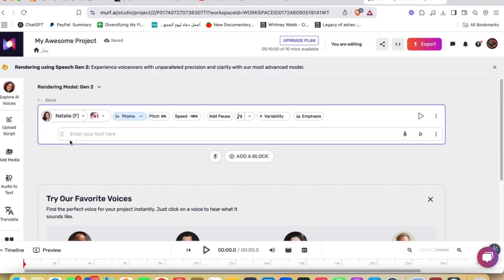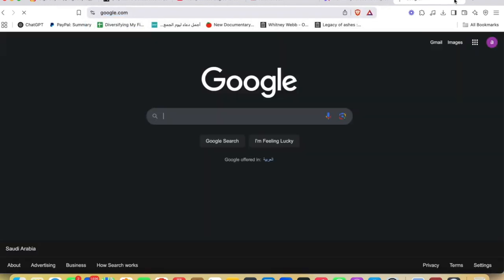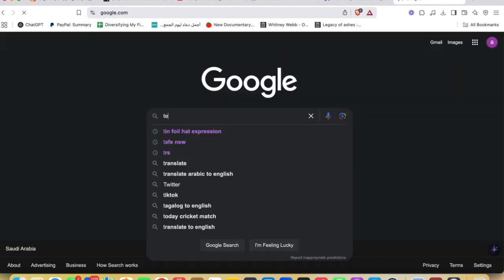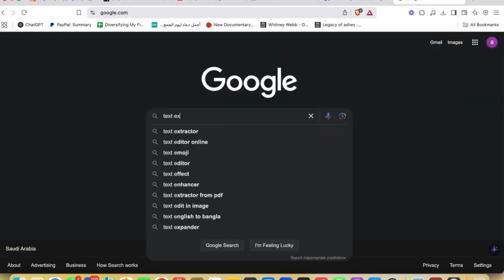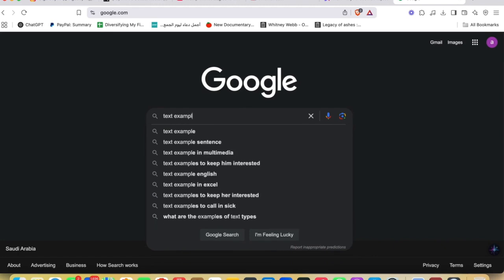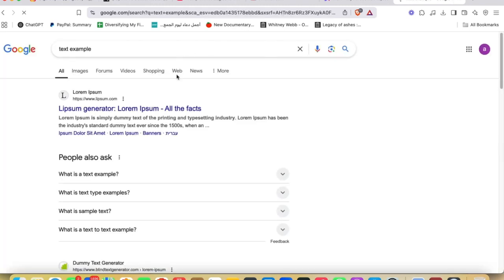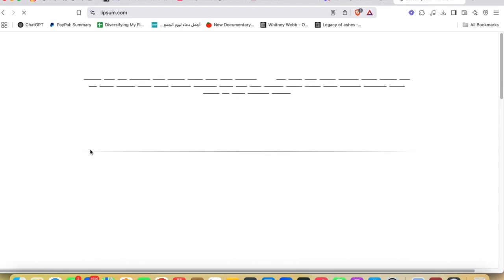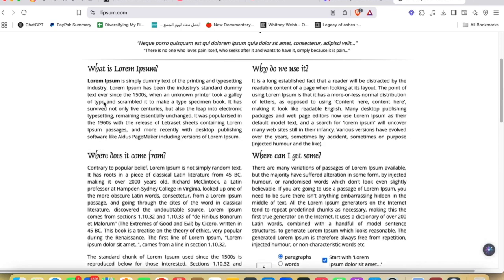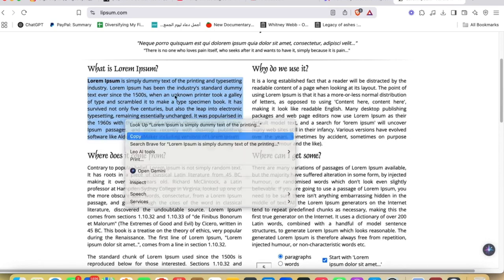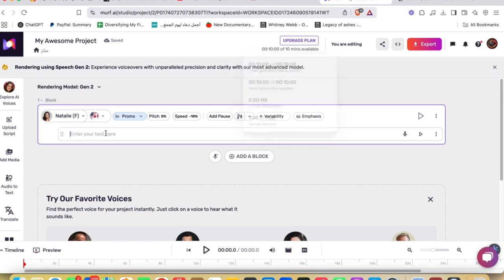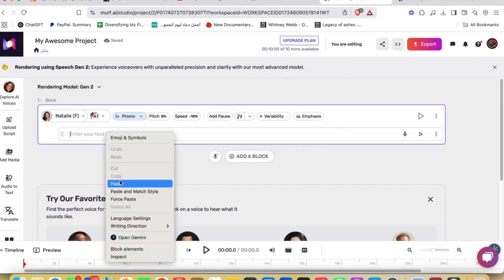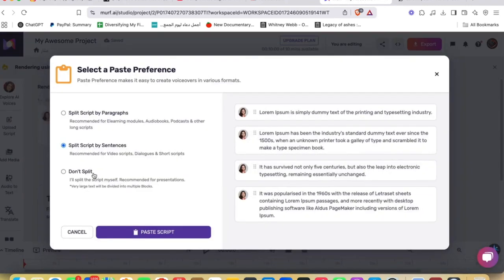And now what you're gonna do, you're gonna just go ahead and enter your text here. So you're gonna type something, let me give an example text, text example or something like that.